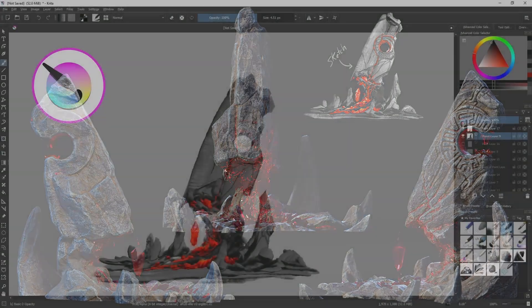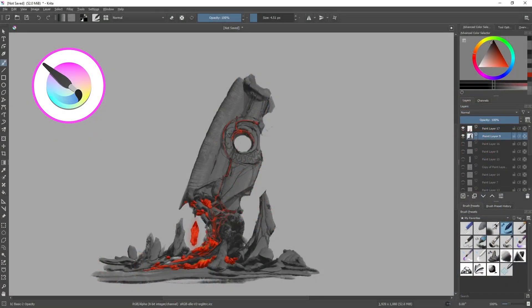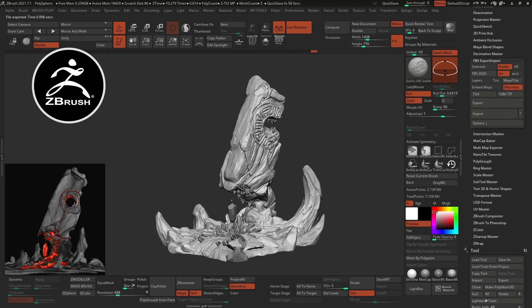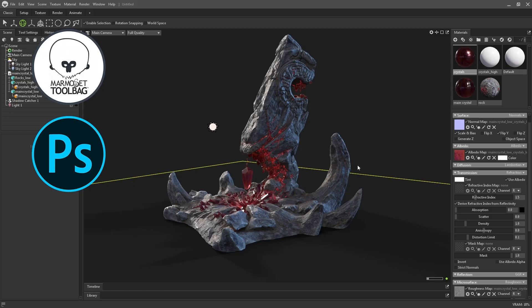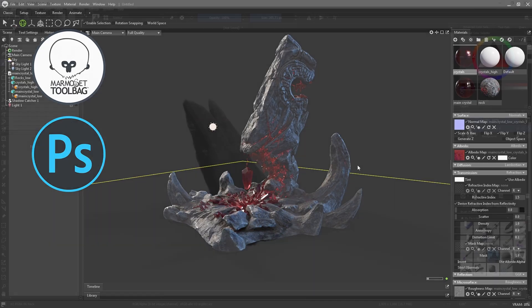This tutorial and project overview will be divided in four parts. The sketching and concepting stage, which will be done in Krita. The 3D blockout and sculpting in ZBrush. The texturing of the assets in Substance 3D Painter. And the rendering in Marmoset Toolbag 4.